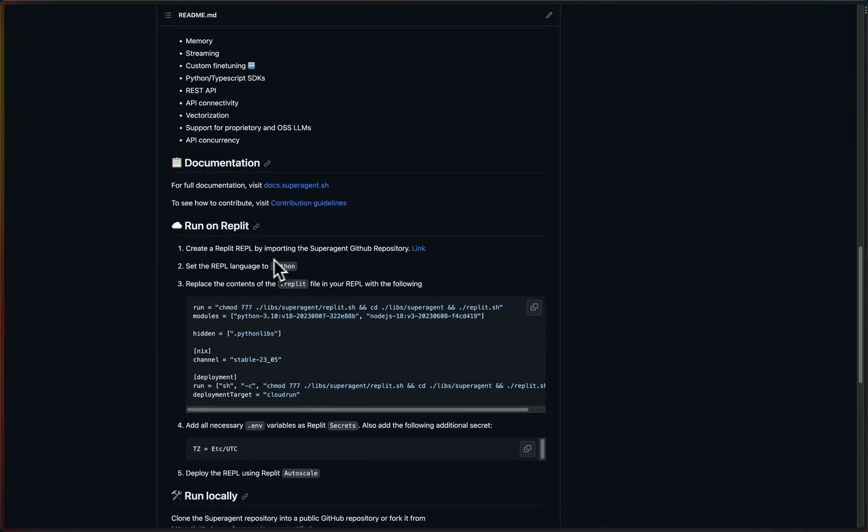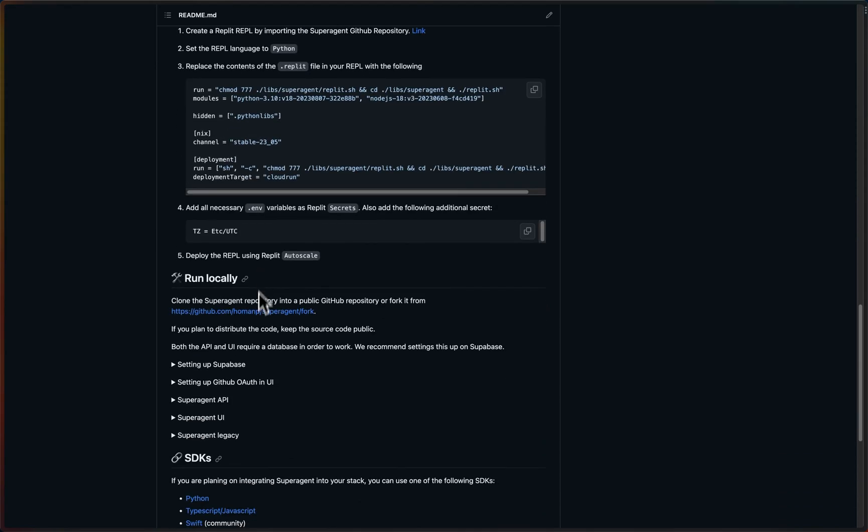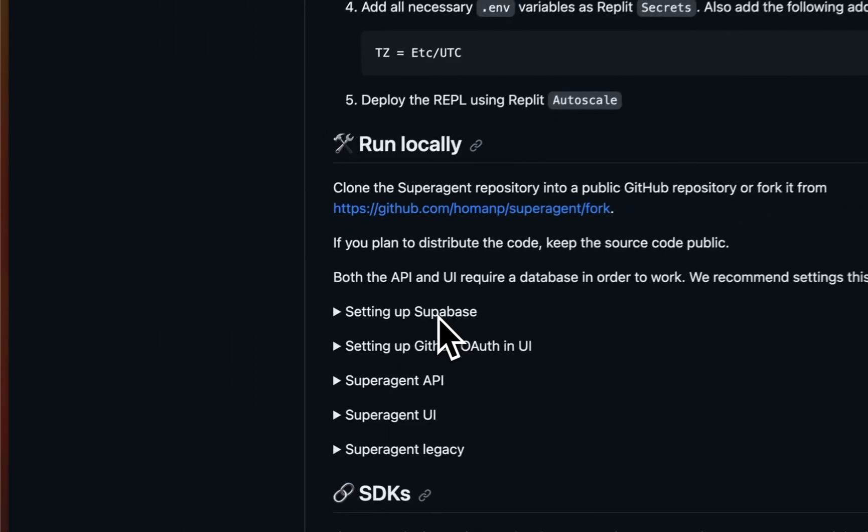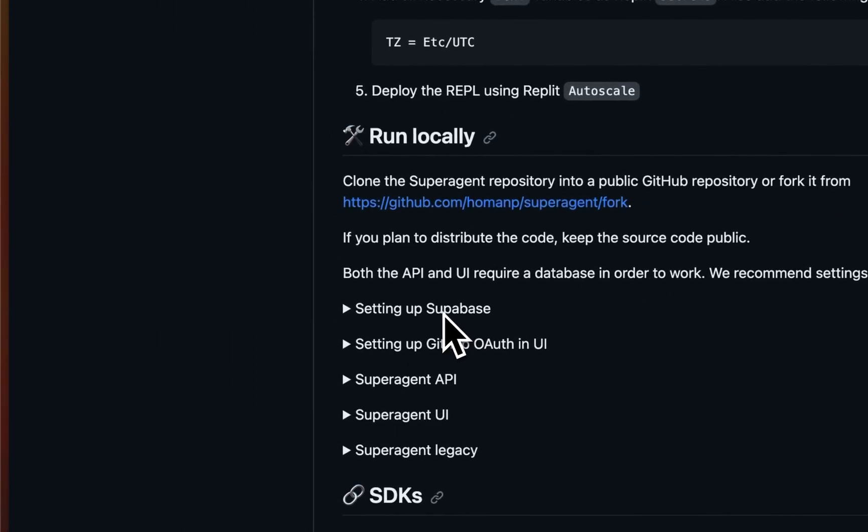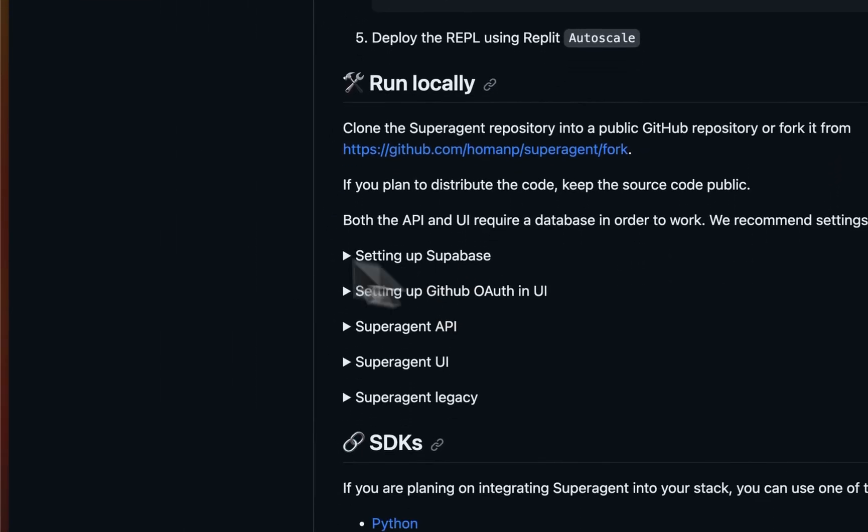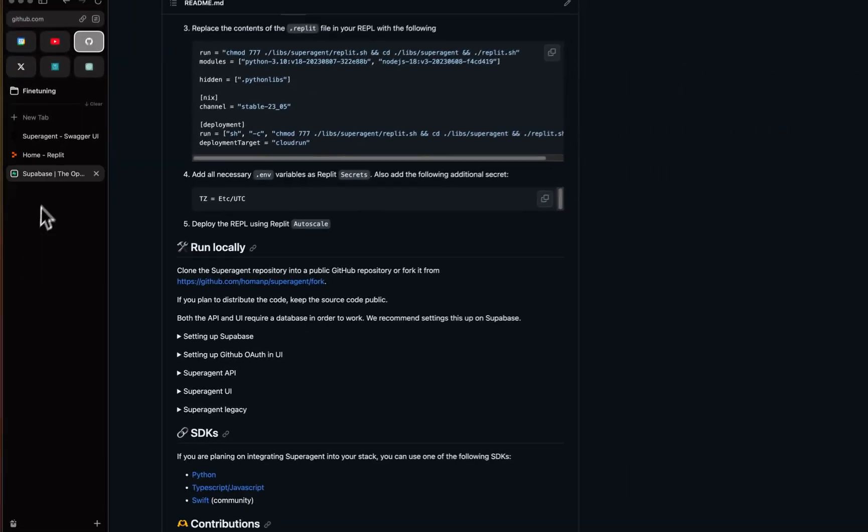Go ahead and fork this and make sure that you read the tutorials on how to set up a database, because we will be needing that, and I use Supabase for databases because it's just awesome.